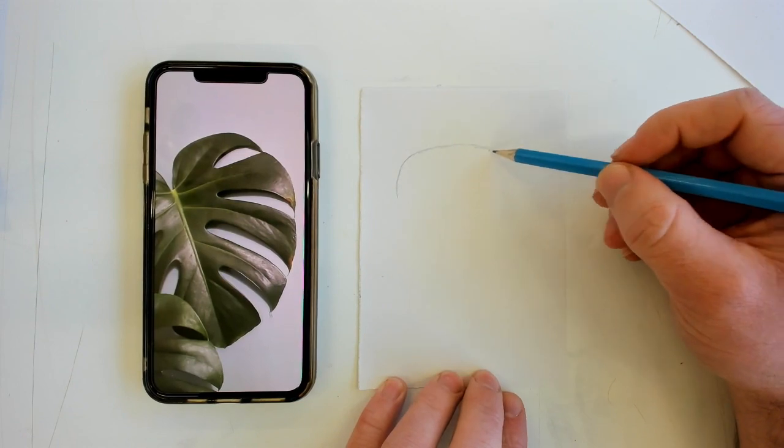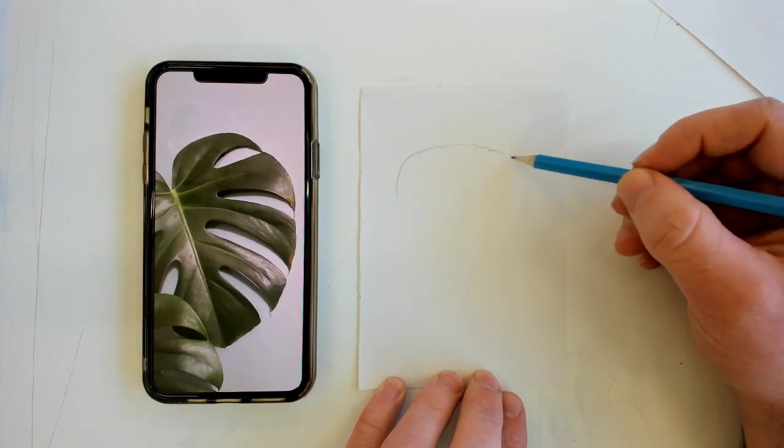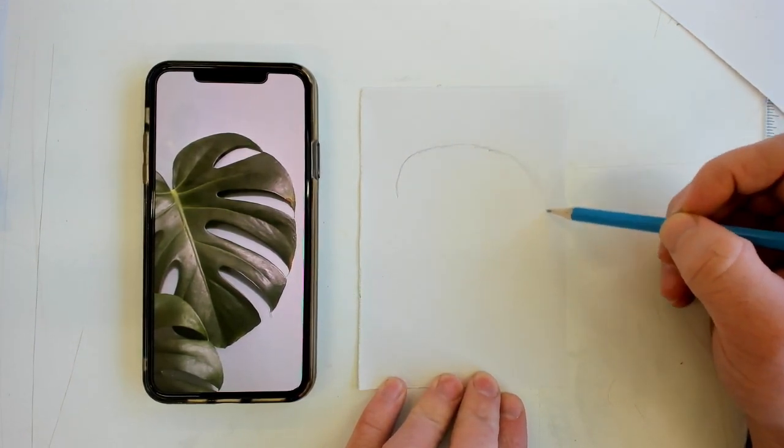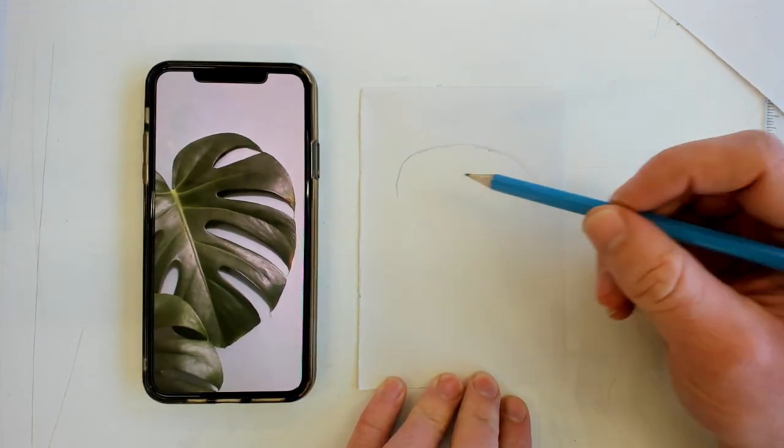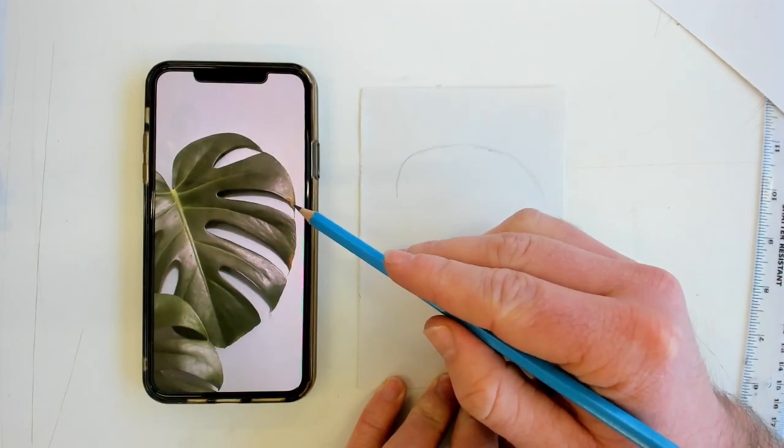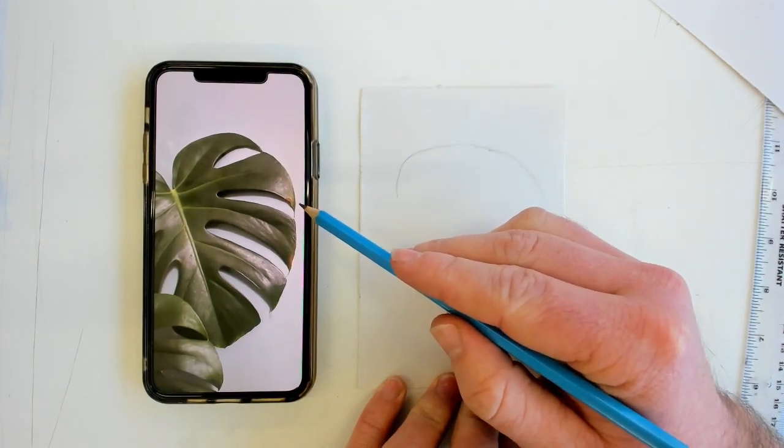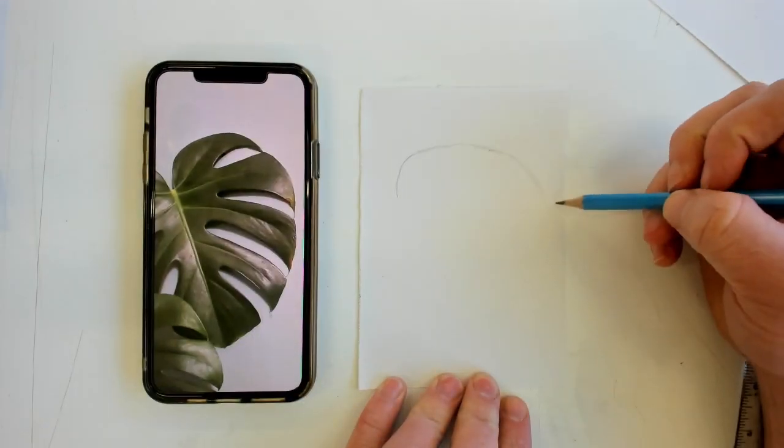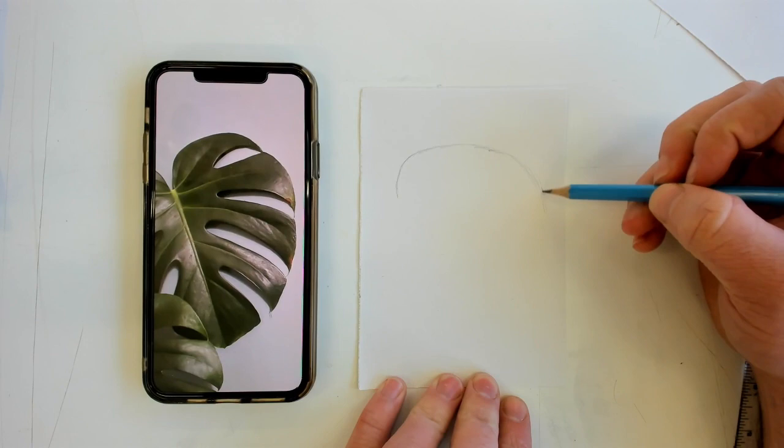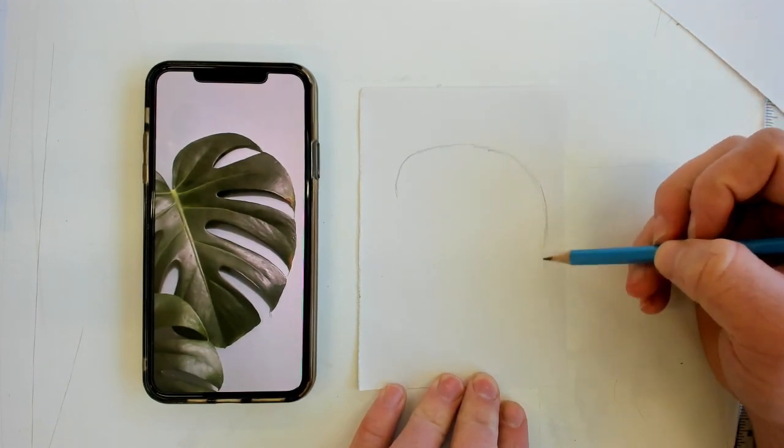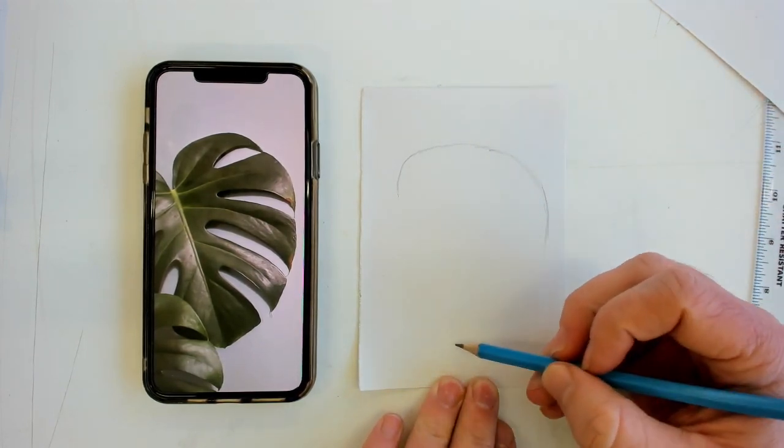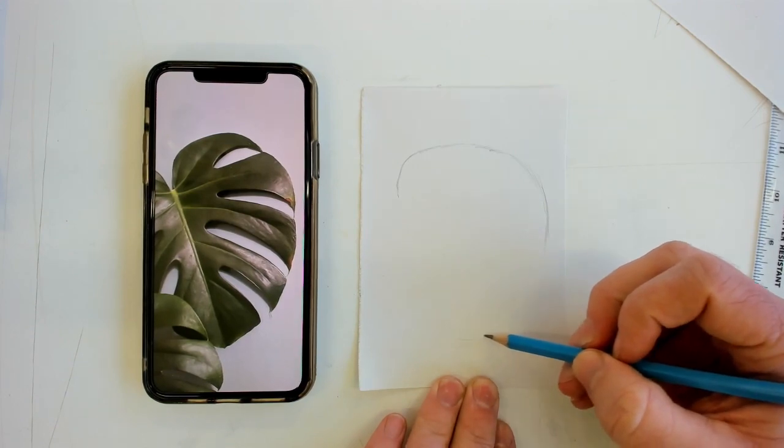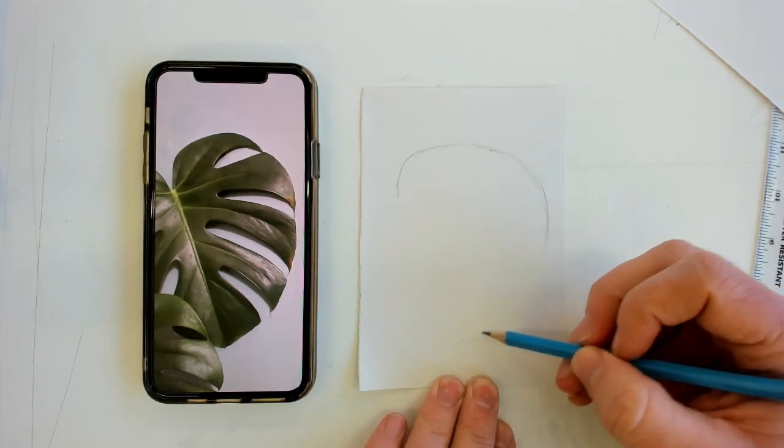You're going to slightly sketch out your shape first of all, your outline. I'm looking at the gap between the edge of the leaf and the edge of the screen i.e. the edge of my piece of paper. I'm going to try and keep that consistent. The bottom of my leaf finishes around about there.